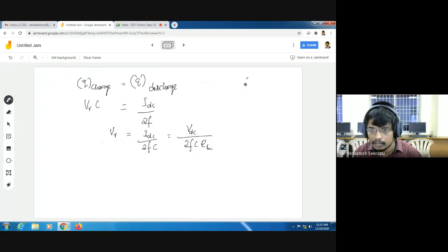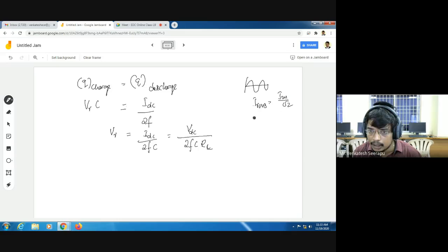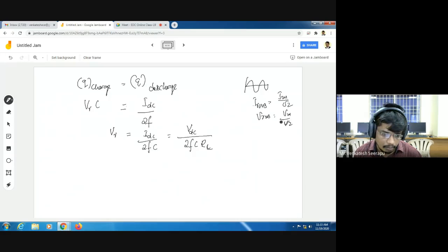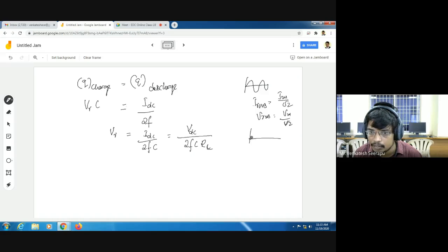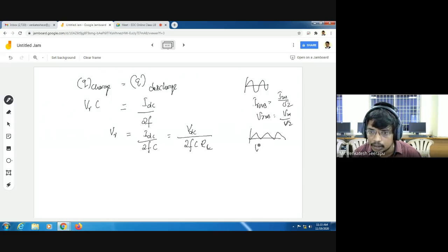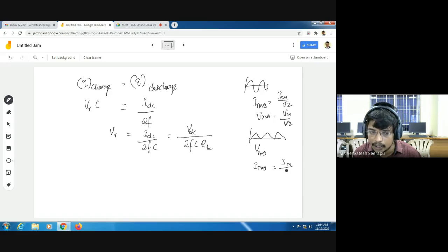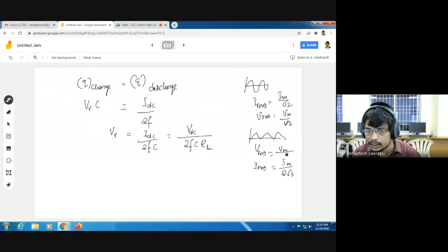For a sine waveform, the RMS value is VRMS equal to VM by root 2. But for a triangular waveform, the RMS value is different: IRMS equals IM by 2 root 3, and similarly VRMS equals VM by 2 root 3. This is the RMS value of a triangular waveform.